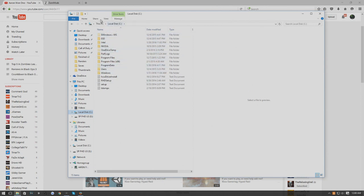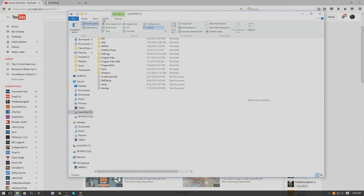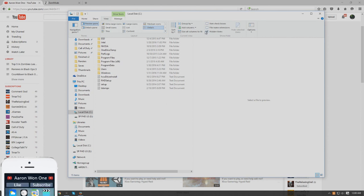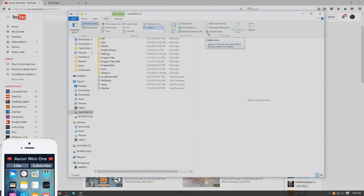The first thing you want to do is go up to the top and hit View if you're on Windows 8.1 or 10. If you're on Windows 7 or anything like that, you're going to have to Google it. I'll let you know down in the description or if you have troubles, comment and I'll reply to you.